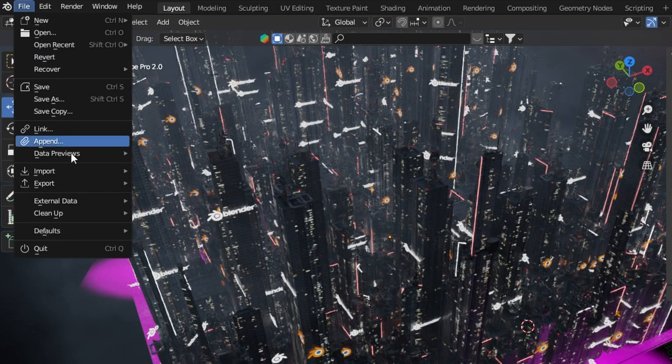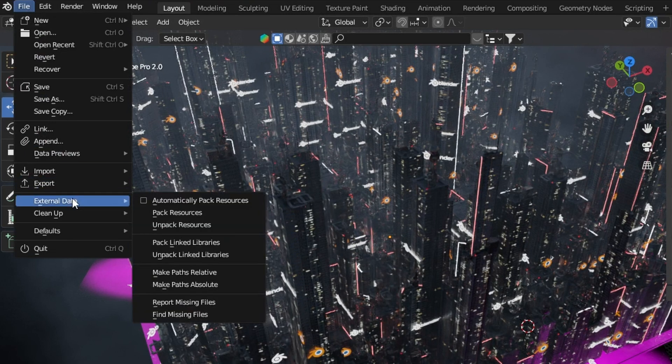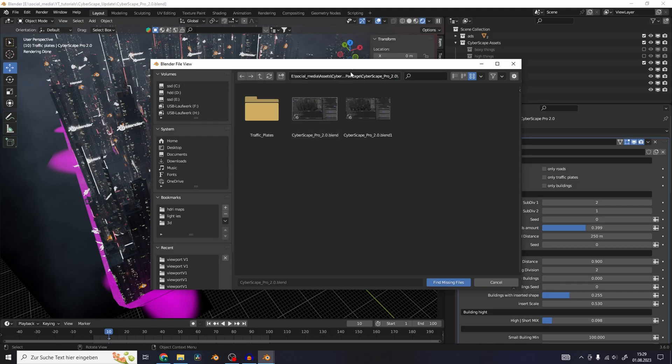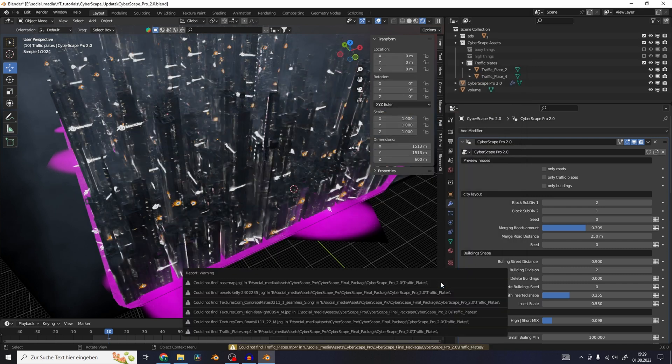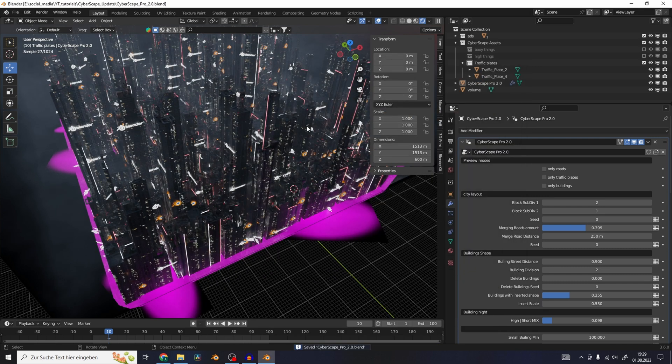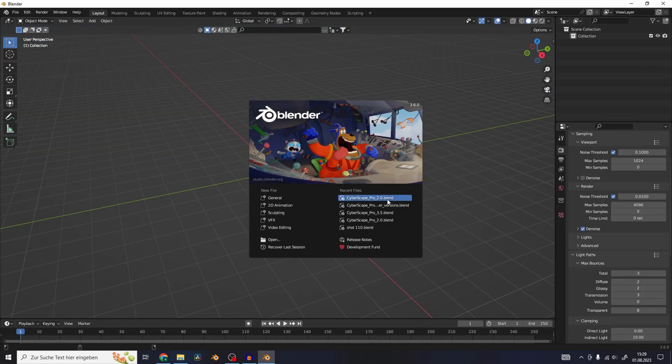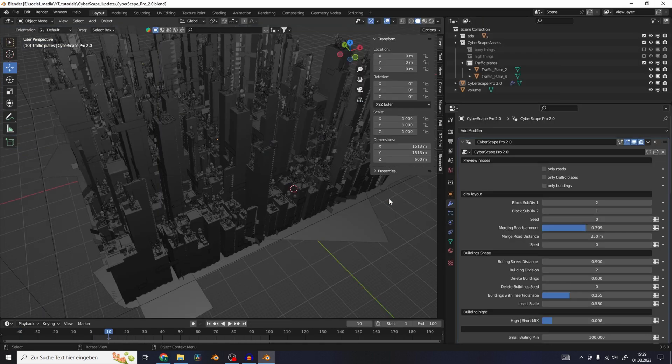All you have to do is go to File, External Data, Find Missing Files, then just locate the folder called Traffic Plates, which is included in the download, and click Find Missing Files. Hit Save and restart the blend file. And now all of the textures should be there.